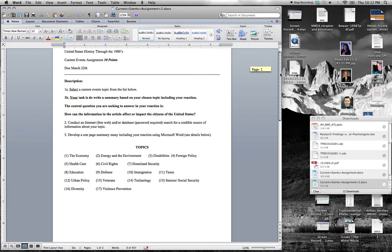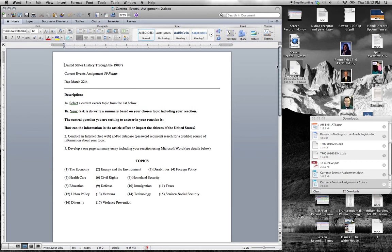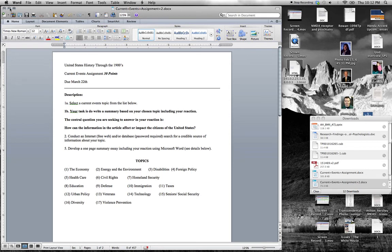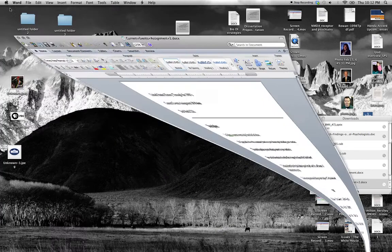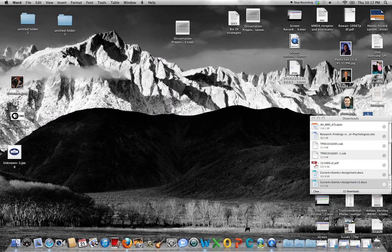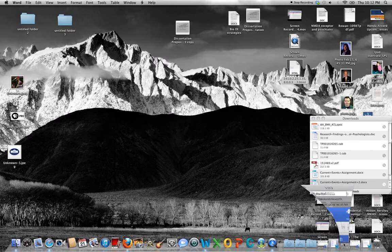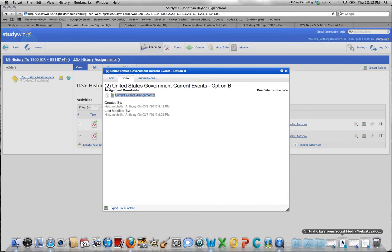Here is the assignment pulled from StudyWiz. The student reads through it and says, I don't remember too much about current events. What can I do? I remember Mr. Hodge told me that on his StudyWiz account, he had several links for me.